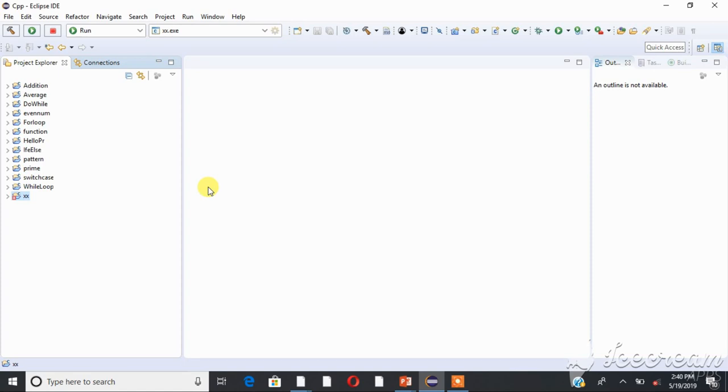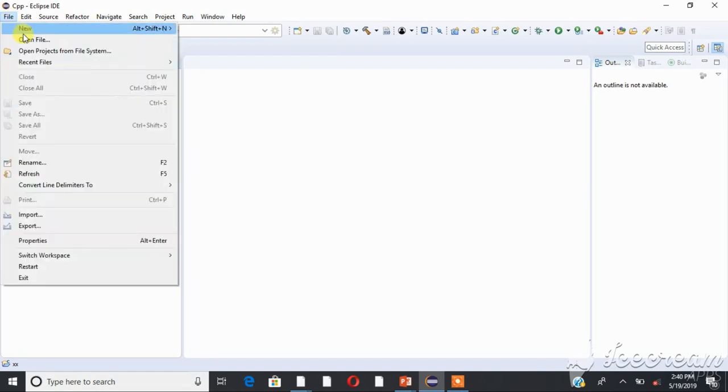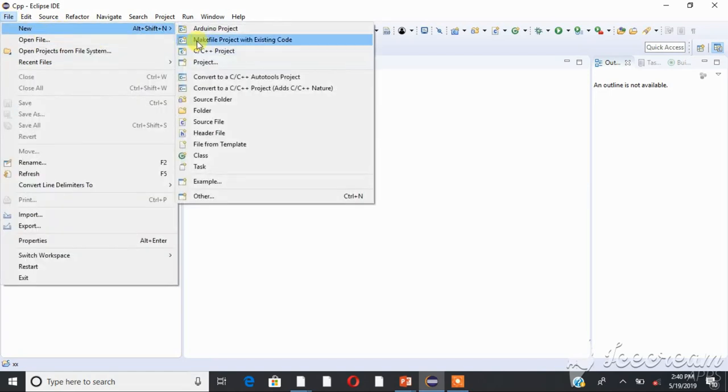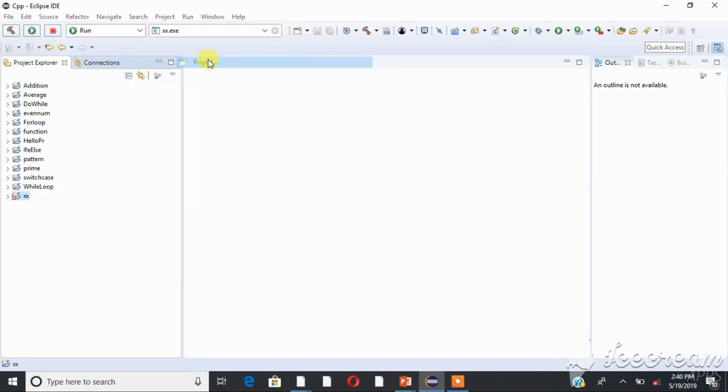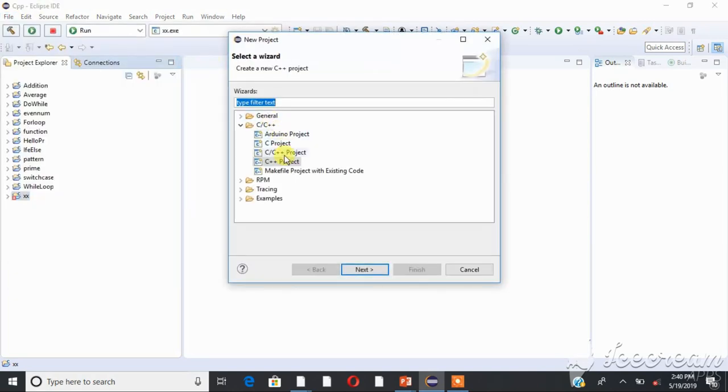We are going to initialize the array and access the array. The programming is in Eclipse environment. You can create this project.